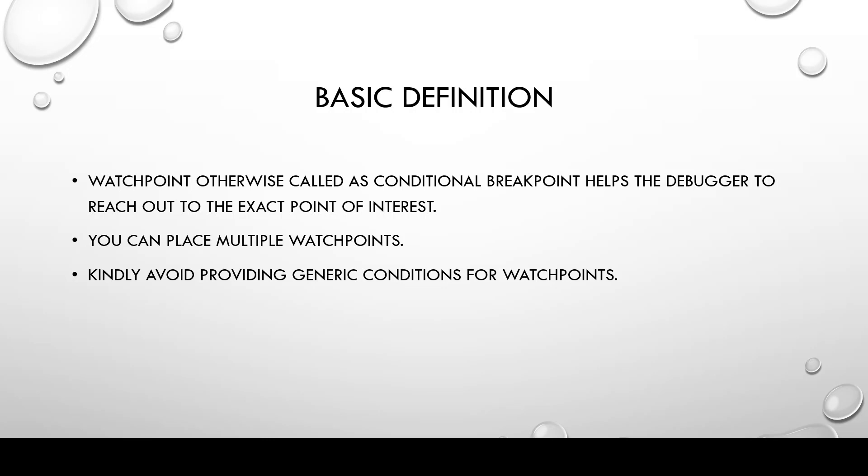Watchpoints can help us in multiple occasions. Either it can help us in reaching out to a particular variable for a certain value or in a big loop where the loop runs for several iterations.